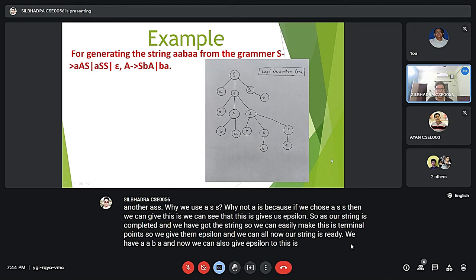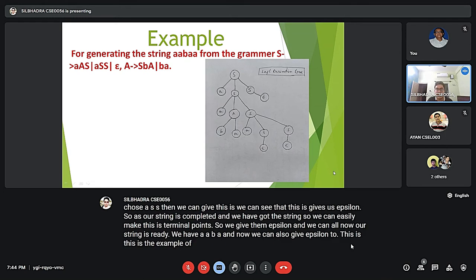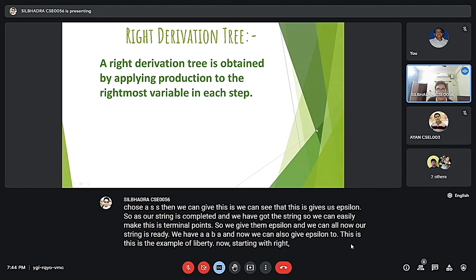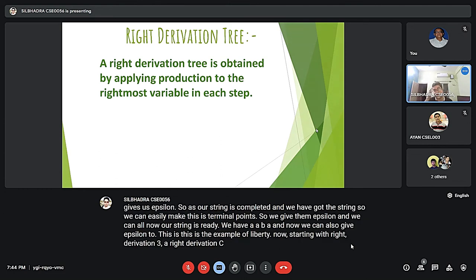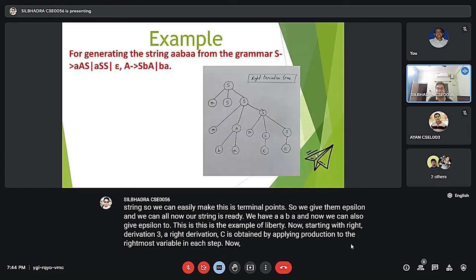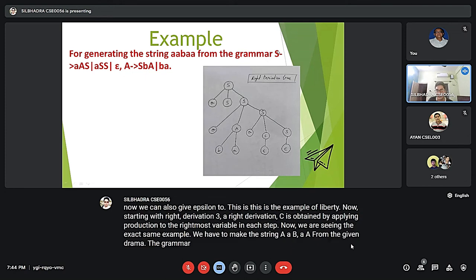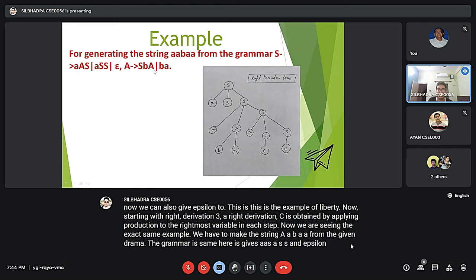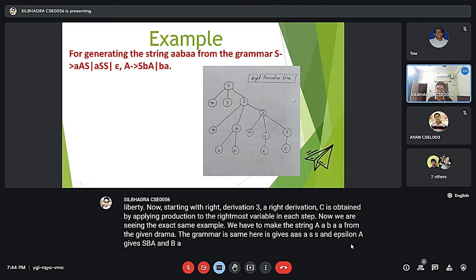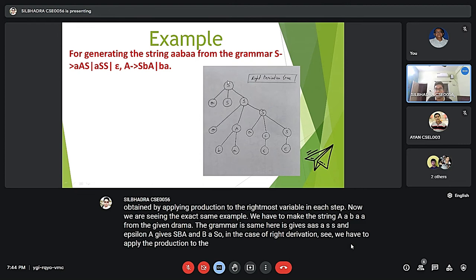Now starting with the right derivation tree: a right derivation tree is obtained by applying production rules to the rightmost variable in each step. We are using the same example — we have to generate the string 'aabaa' from the same grammar. In the right derivation tree, we apply the production to the rightmost variable.